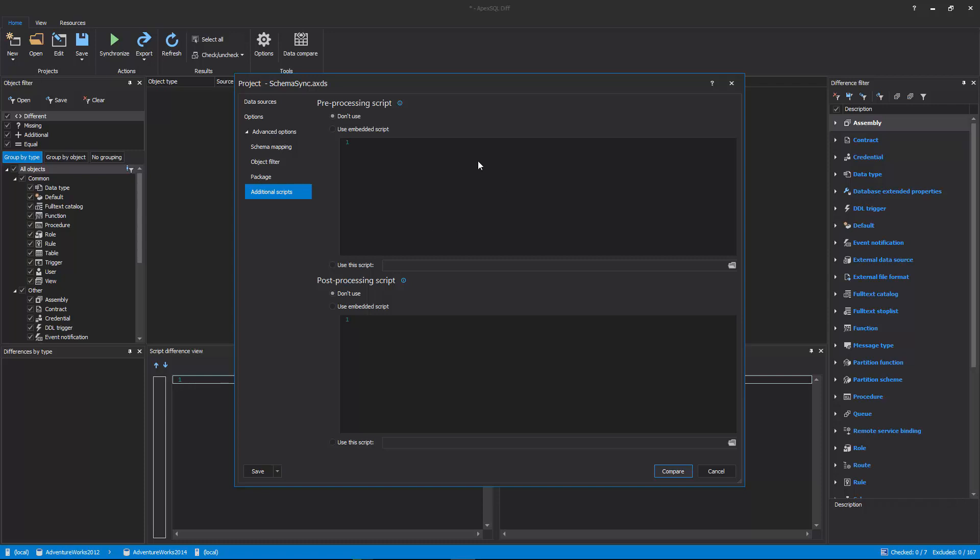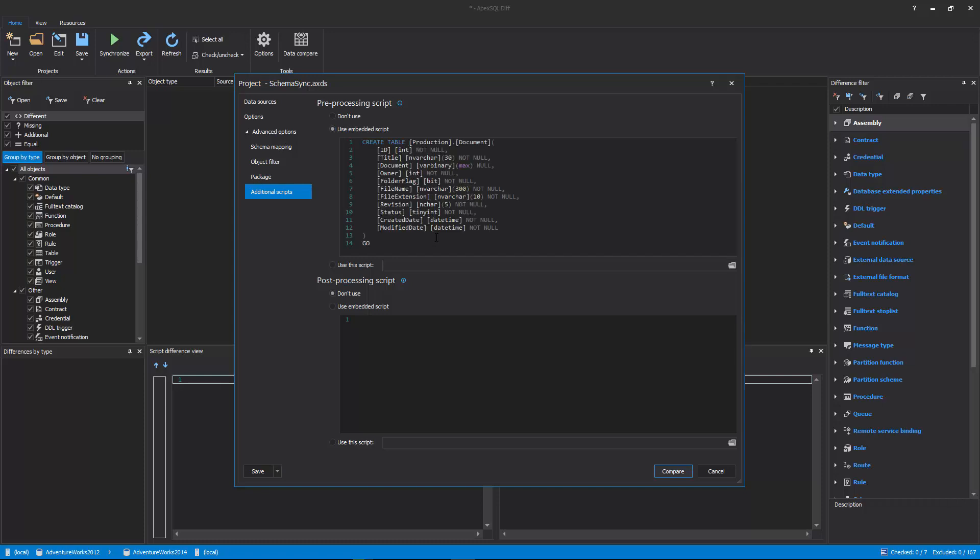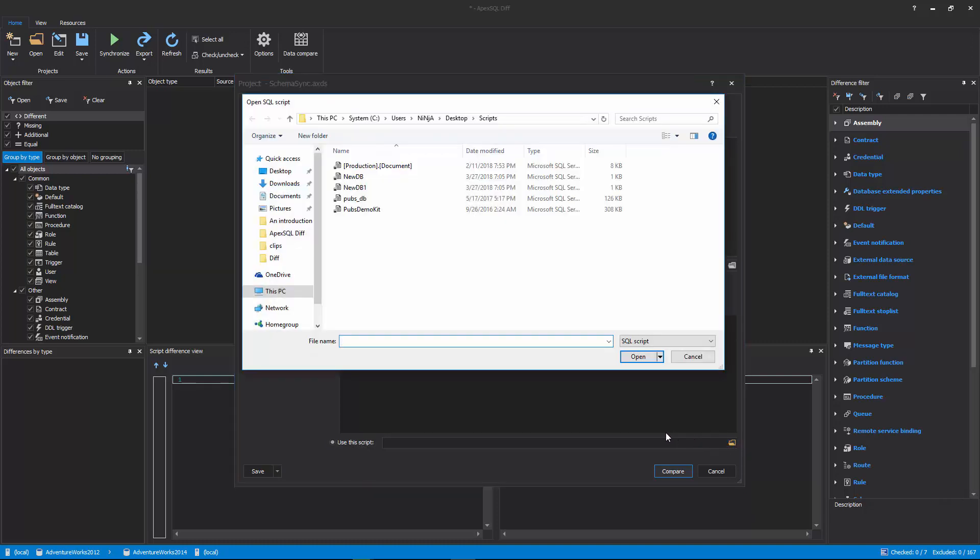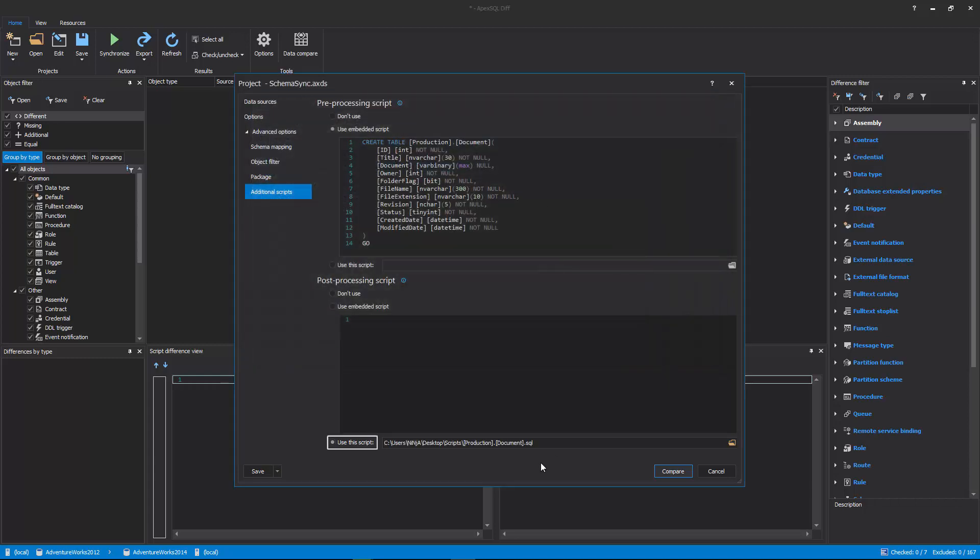In this example, the Embedded Script option is used as the pre-processing script, and the script to create the table is added. While for the post-processing script, an already created script that will create another table will be loaded using the Use This Script option.